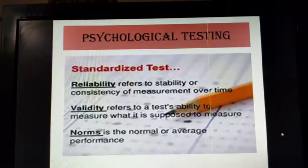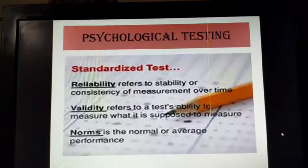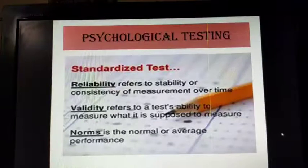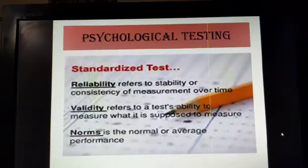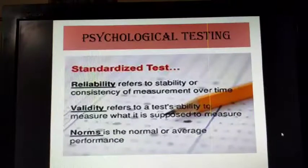For example, if you administer an intelligence test or an anxiety test today and then administer it again after 15 to 20 days, if it is reliable, there should not be much variation in the scores obtained by the students.